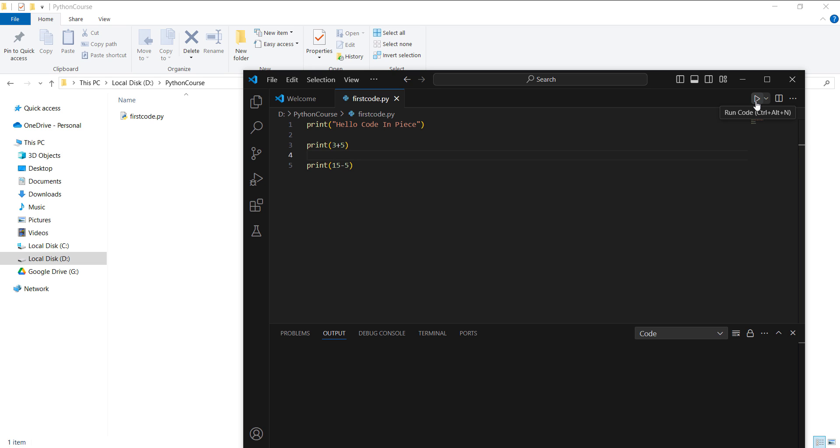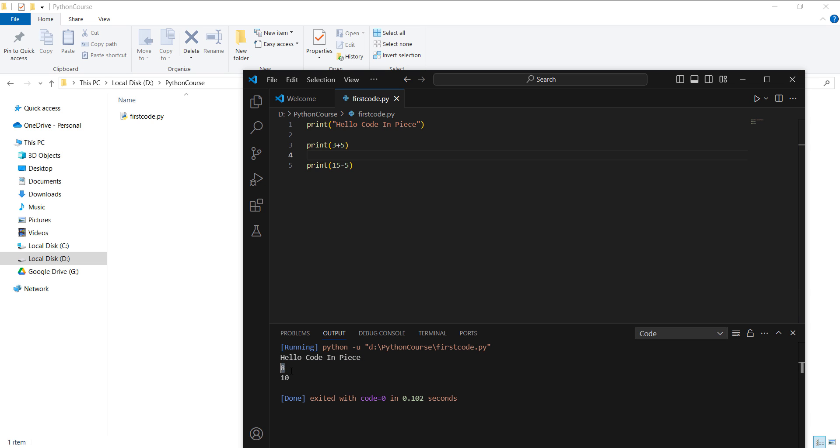I'll click on run code. Since we have installed Code Runner and Python already, here you can see it gives the output, the same output that we got previously. And it also tells you the execution time for the code as well.